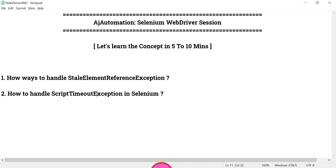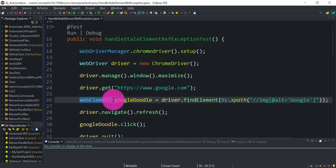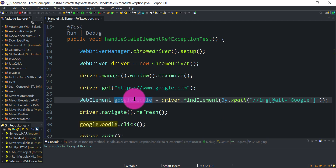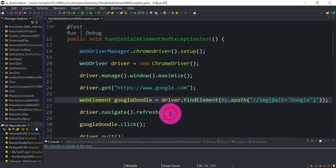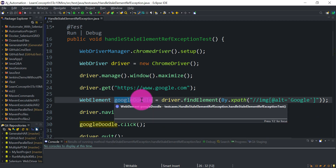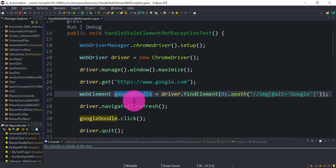First, we'll see how we get the StaleElementReferenceException. Basically, when you create a web element for any element on a web page and then move to another page or that page gets refreshed, the HTML DOM content will be refreshed. Whatever reference you created for that web element becomes old — it becomes stale — and that gives you the StaleElementReferenceException.